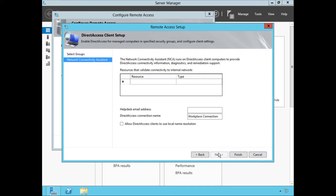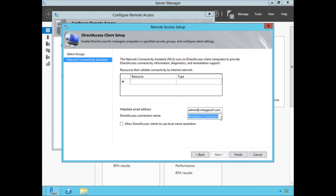The Network Connectivity Assistant automatically fills in information transparently behind the scenes using the standard Getting Started Wizard. We do need one change here: this section is used to determine connectivity over DirectAccess — clients use the Network Connectivity Assistant to get a visual indication if they are connected to the corporate network via DirectAccess. We need to add an email address for the help desk, which is the address clients can use to send DirectAccess troubleshooting logs to help desk administrators. I'll put admin@vintagesurf.com. The 'Workplace Connection' name is just what shows up on the client side — we can leave it or rename it; it's just visual.